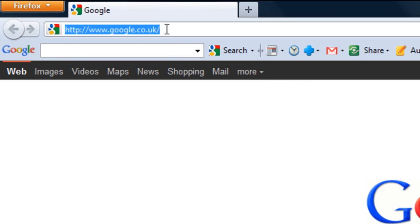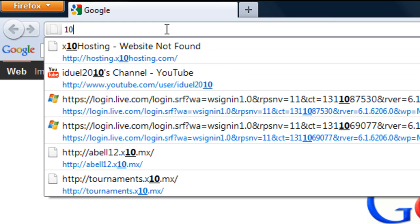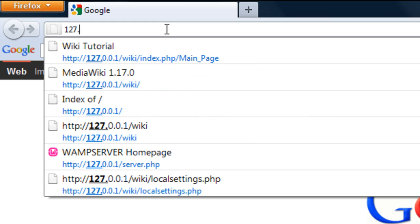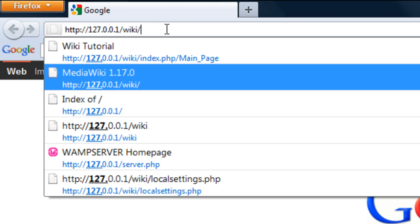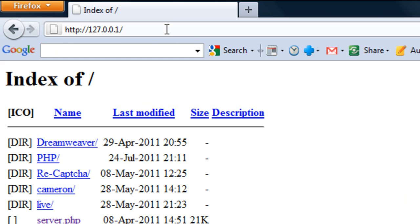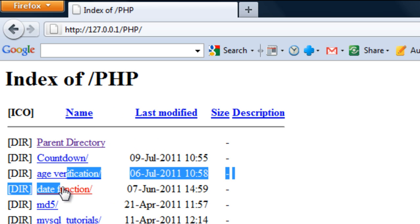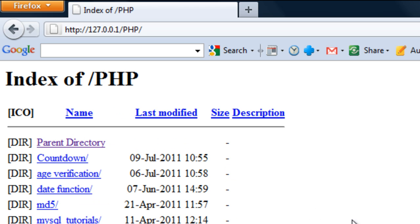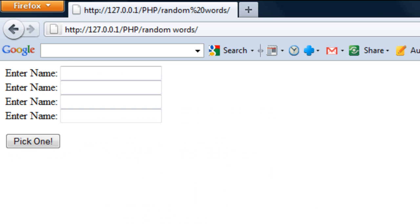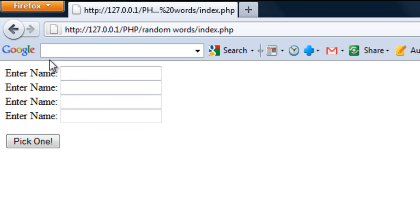Okay so that's the HTML side done. Let me just load up this just to see what we've got. There we go so we've got enter the name four times and then pick one which gets redirected back to index.php.